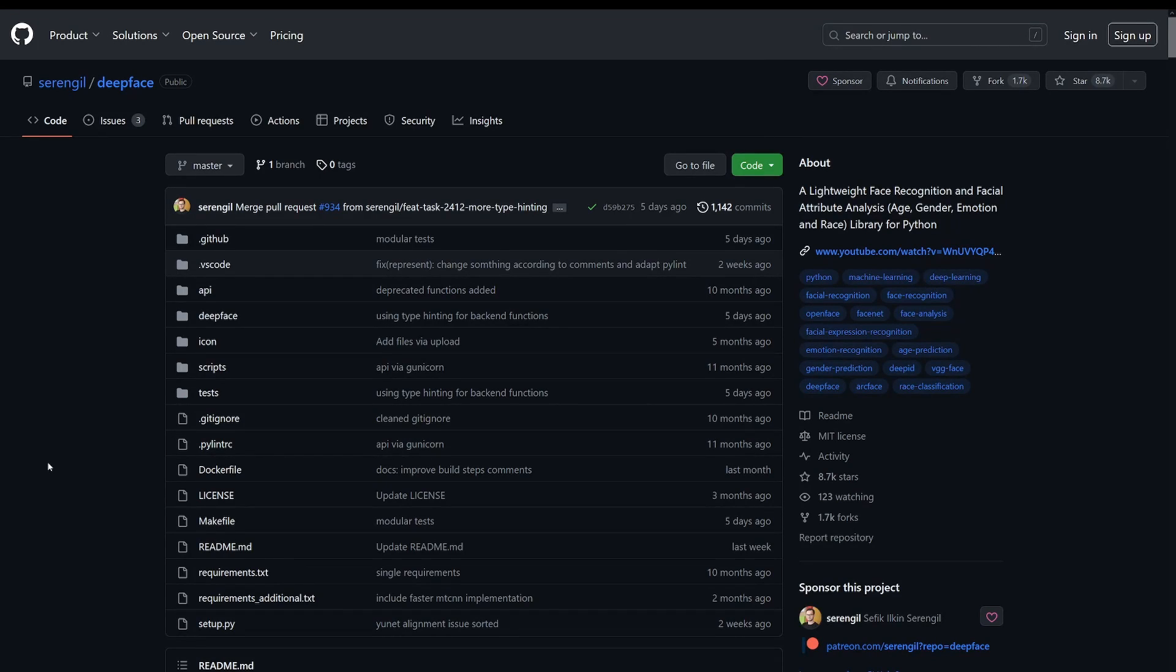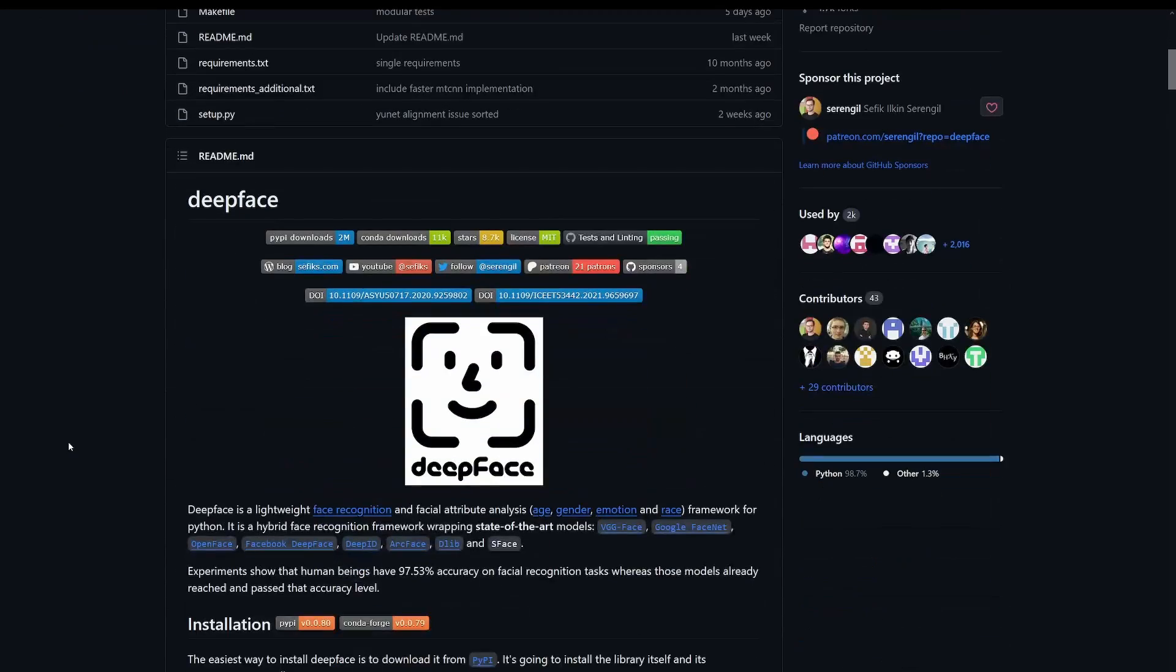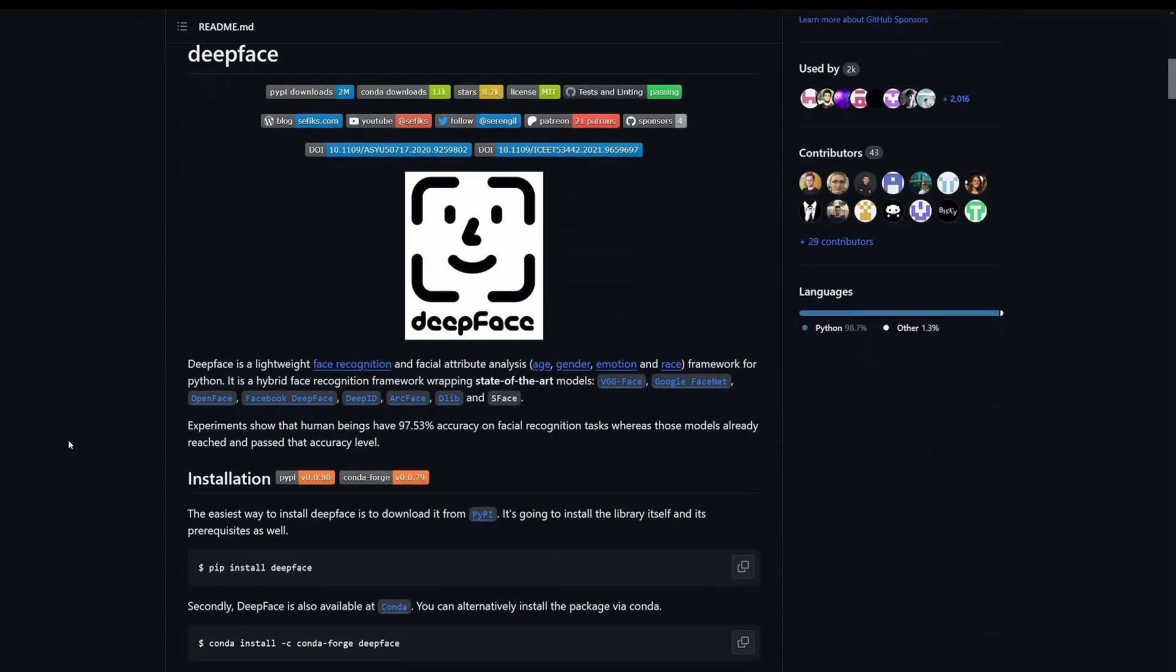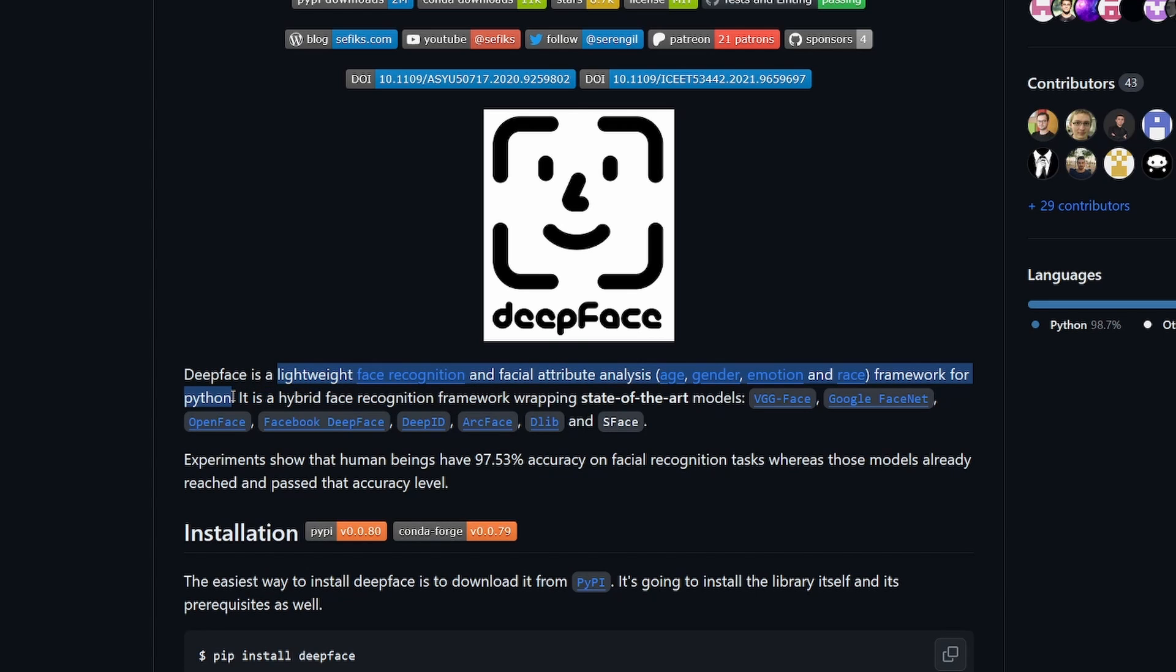The absolute best library that I've found for face recognition is called DeepFace. No, it's not related to deep fakes, although the name is only one letter off. DeepFace is a lightweight face recognition and facial attribute analysis framework for Python.